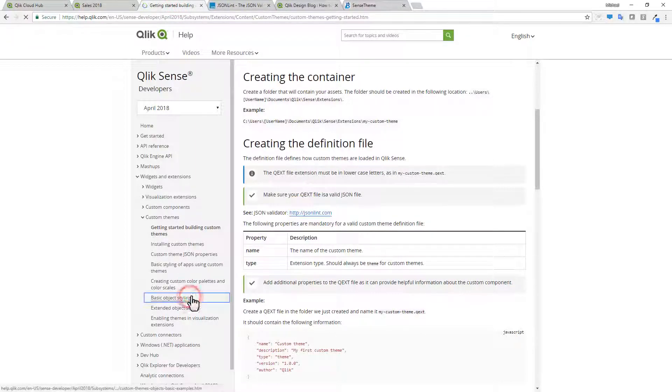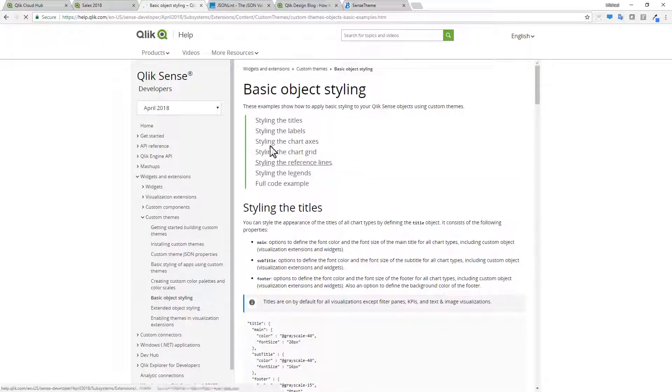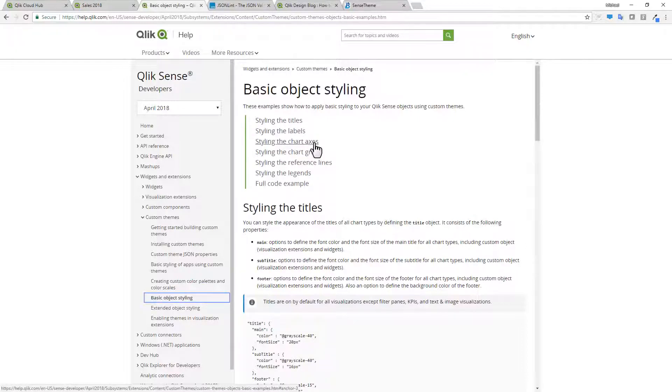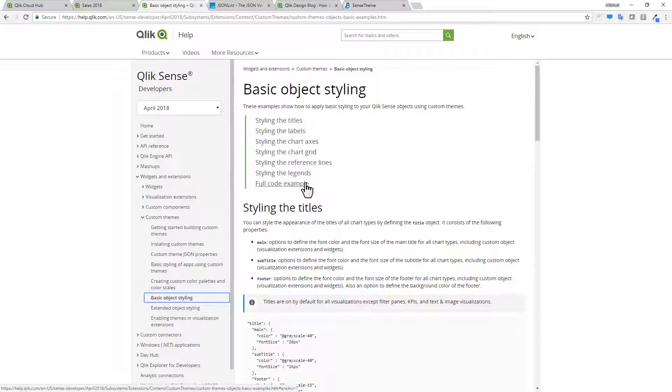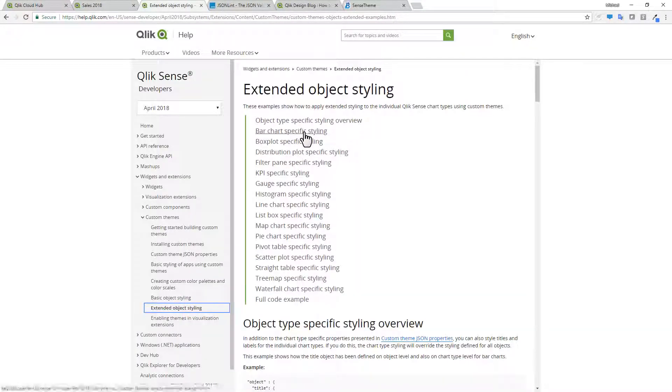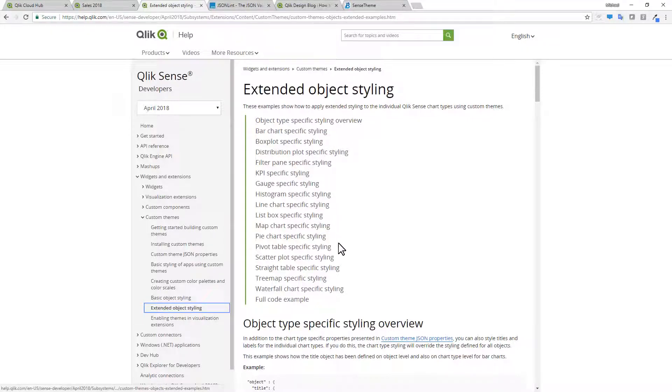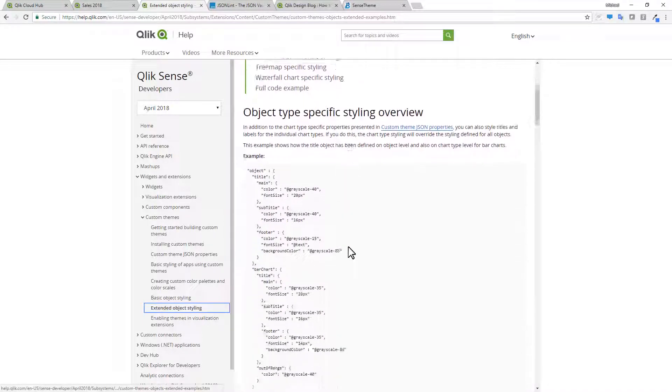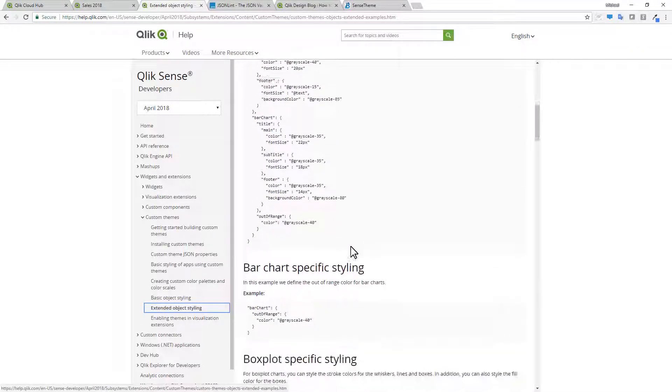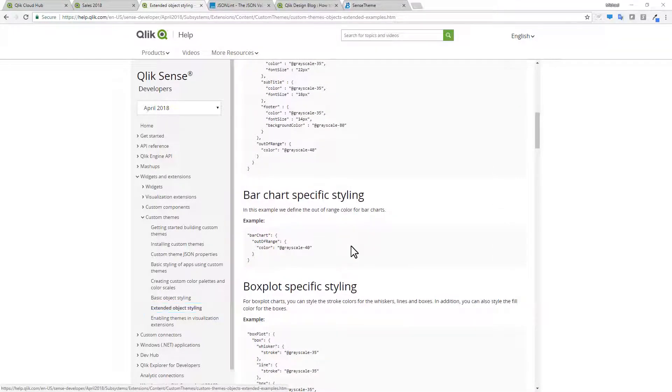Basic object styling. Styling titles. Labels. Chart axes. Grid. Reference line. Legends. And then full code examples. And then extended object styling. Which go into various different objects that are available in Qlik Sense.